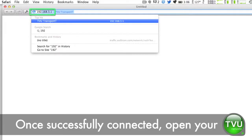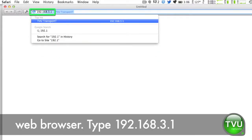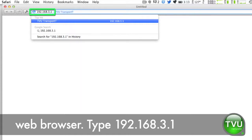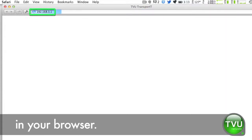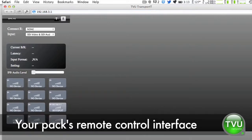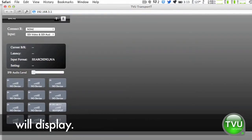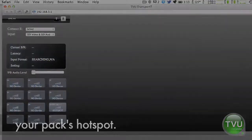Once successfully connected, open your web browser and type 192.168.3.1 in your browser. Your PAC's remote control interface will display. That's it! You are now connected to your PAC's hotspot.